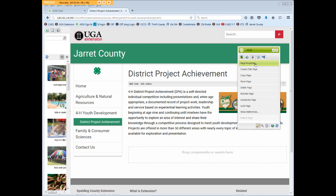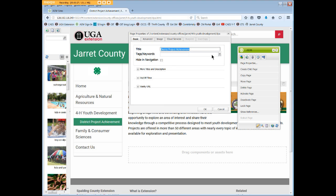Now back to basic Page Properties. Tags and keywords aren't used — ignore this box. Hide in Navigation is a toggle switch to indicate whether the page is shown or hidden in your local navigation, and we'll walk through this in a minute. The information under More Titles and Description isn't used. On/off time can be used to set a specific day and time to automatically activate or deactivate a page that has been published — it's an advanced option, so contact caesweb at uga.edu for help. The Vanity URL is an administrator option, so you won't use it.